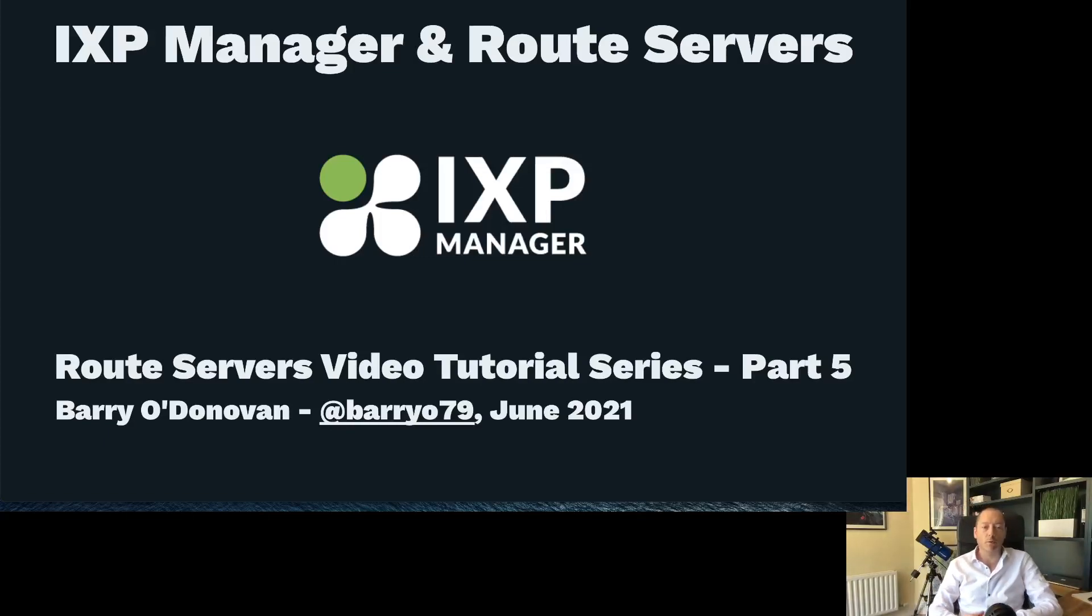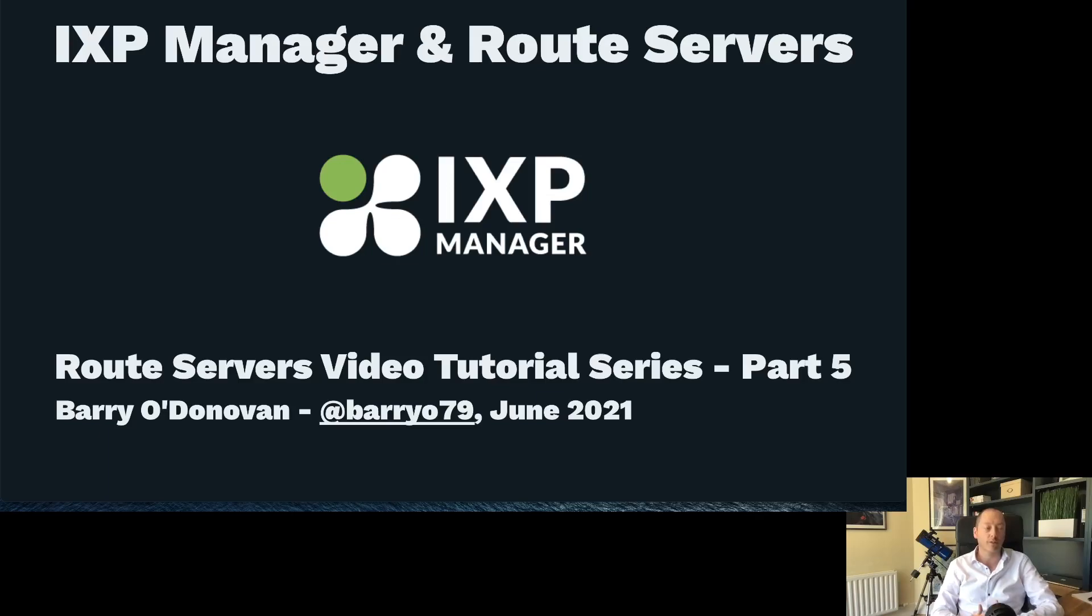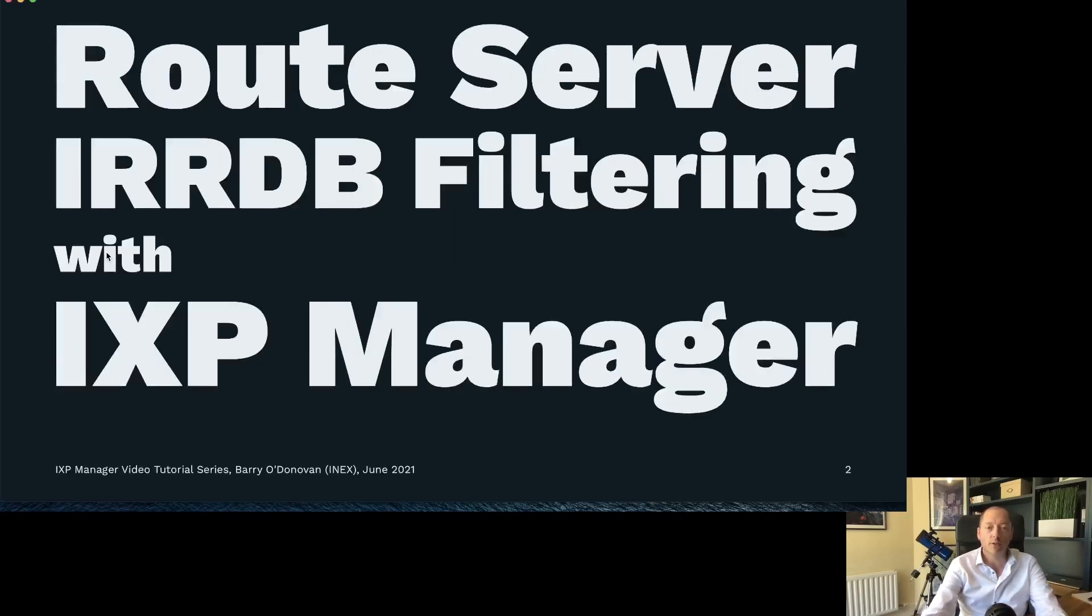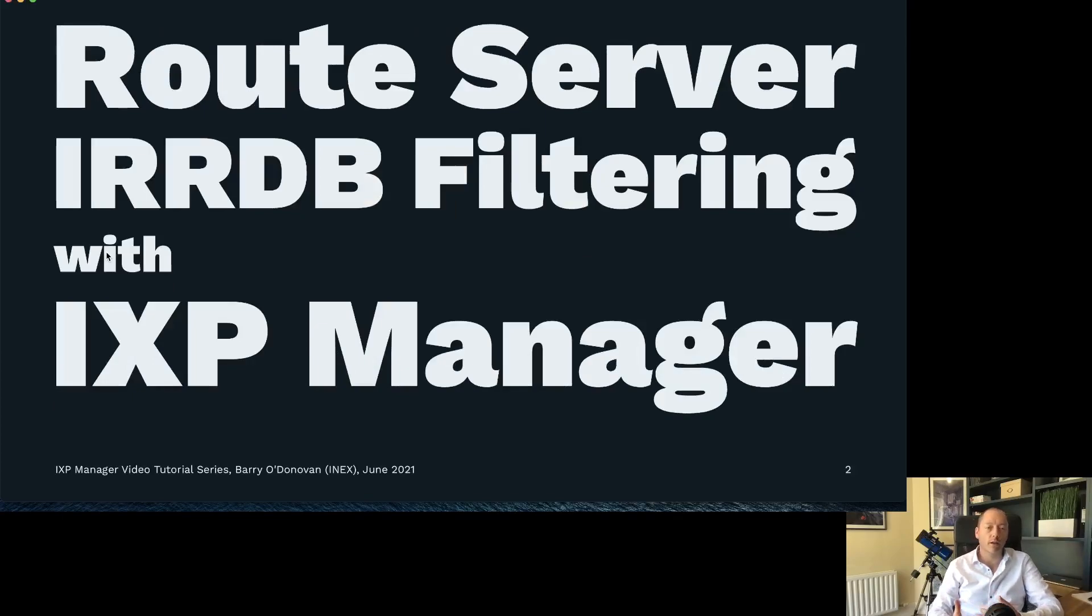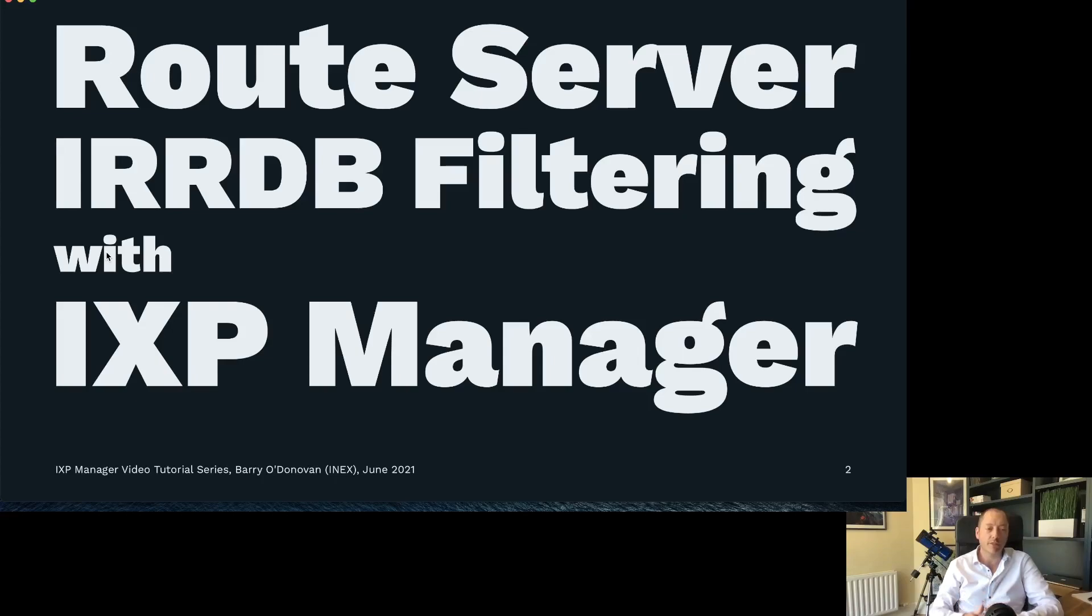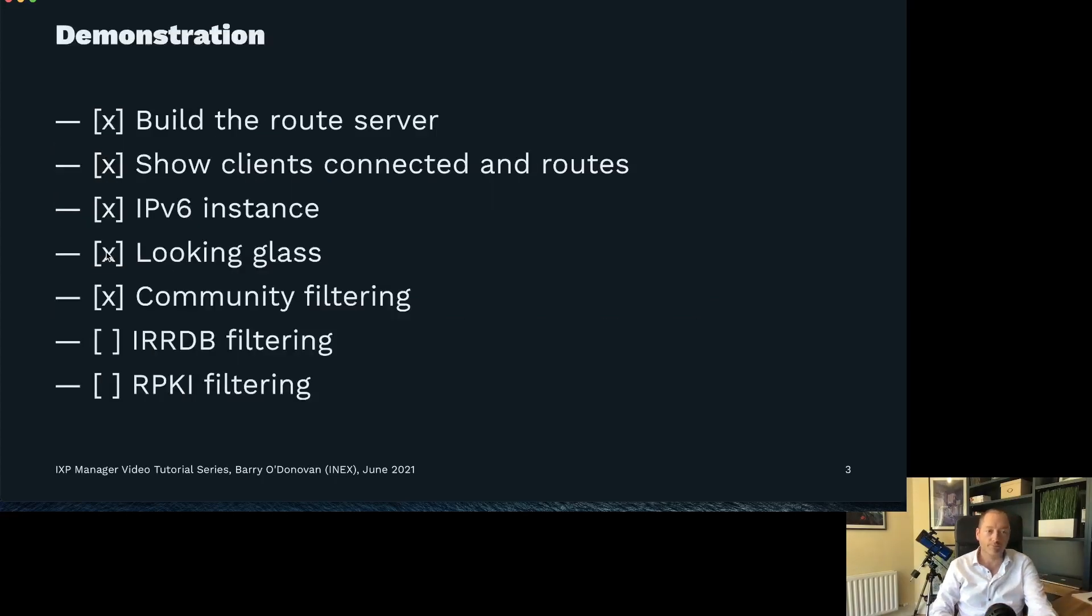Hi again everybody, welcome to part 5 in the IXP Manager and Route Server tutorial series. In this section we're going to move on to securing your route servers with IRRDB filtering - Internet Routing Registry Database filtering with IXP Manager.